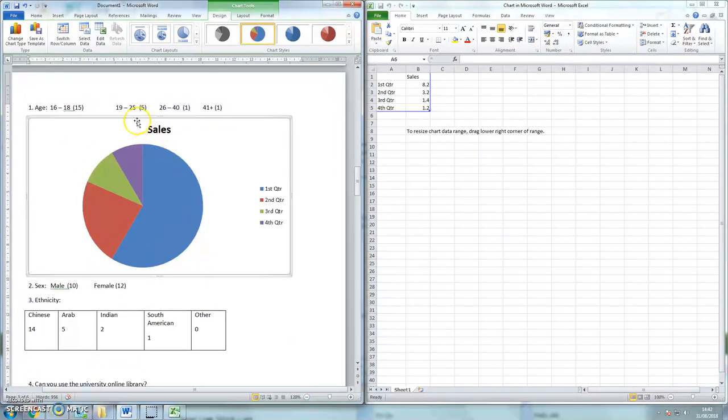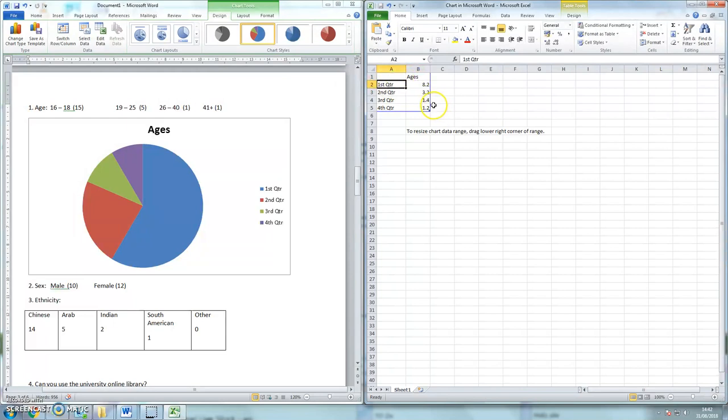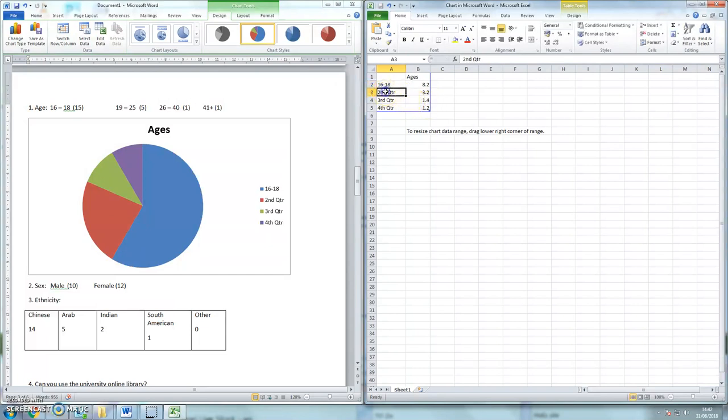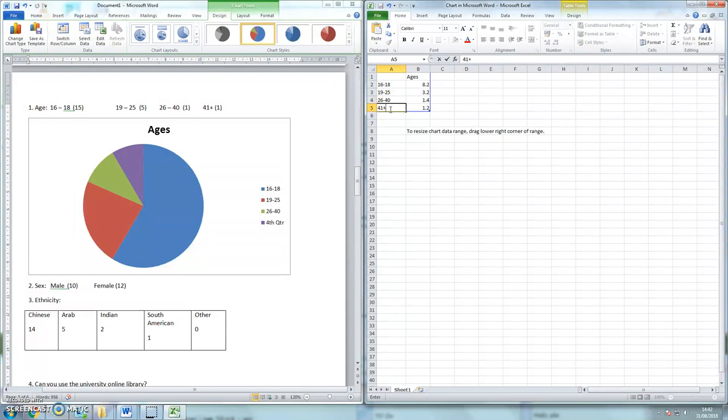Now this shows a sales pie chart, which I don't want. My pie chart shows ages, and instead of first quarter, second quarter, I've got my different ages to type in, so 16 to 18, 19 to 25, 26 to 40, and 41 plus.